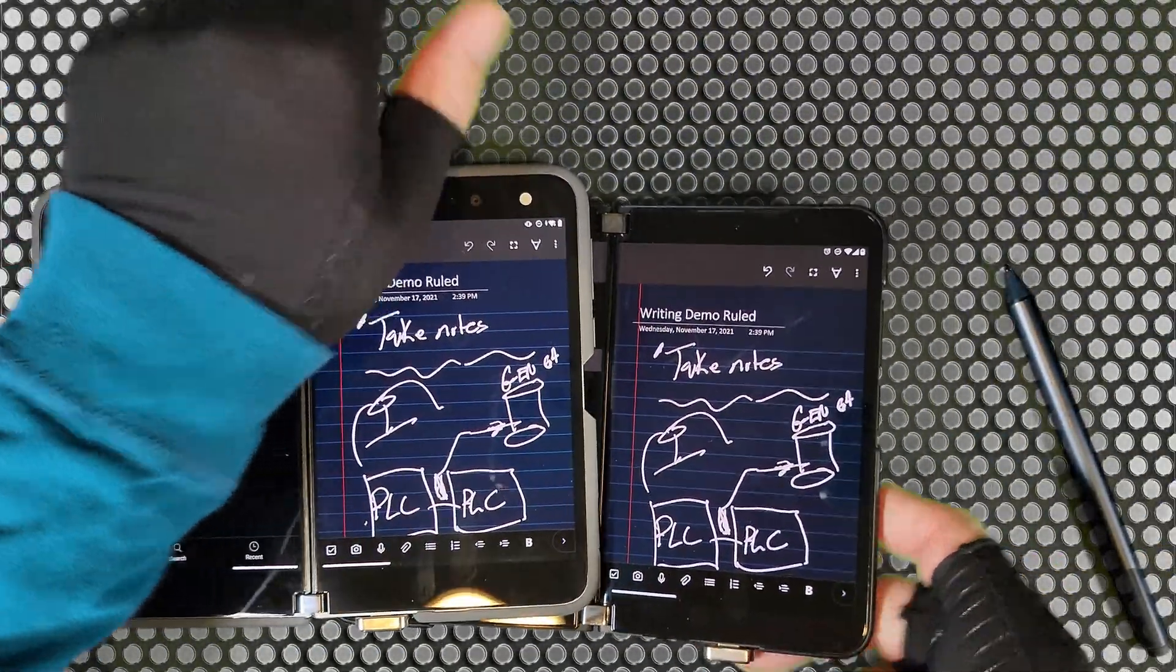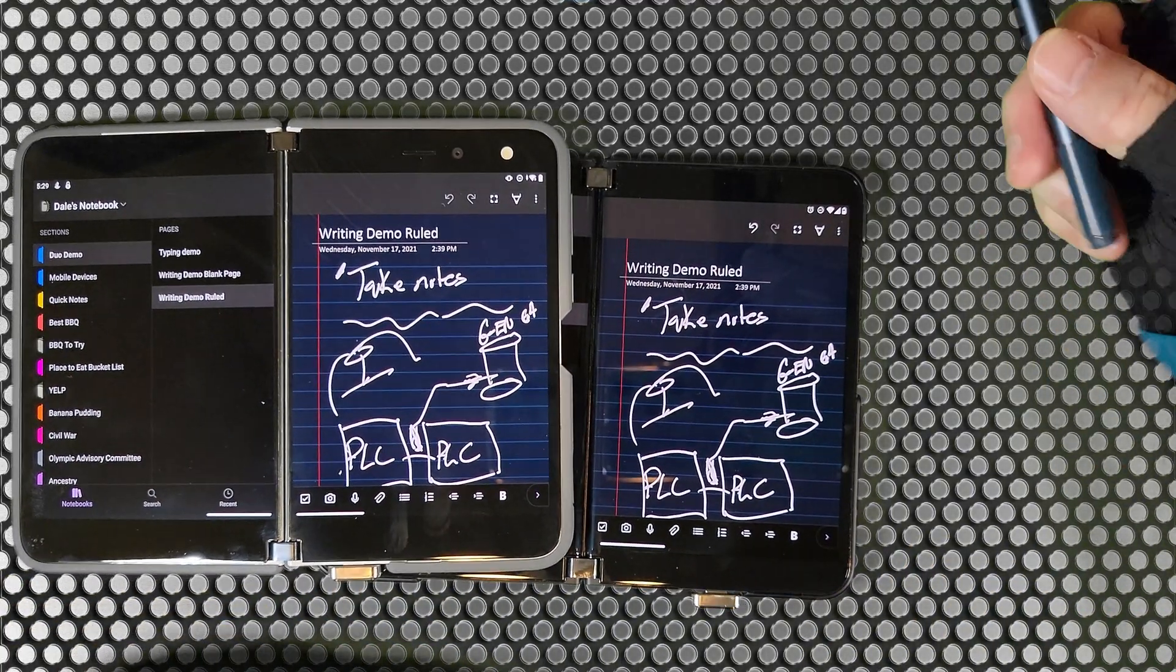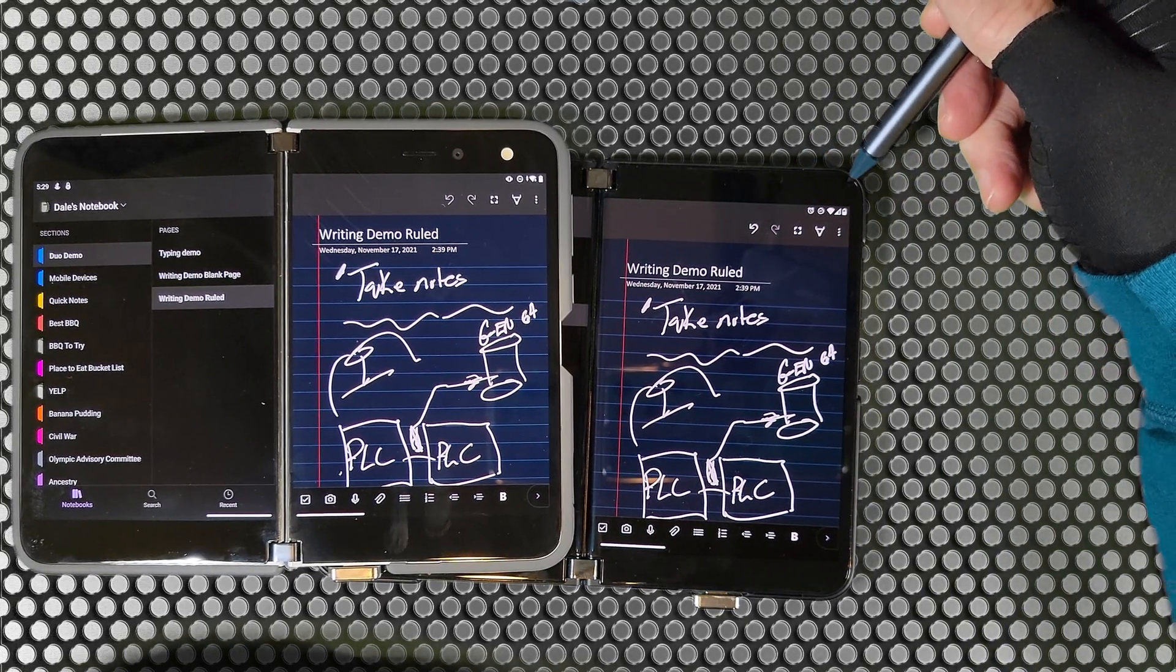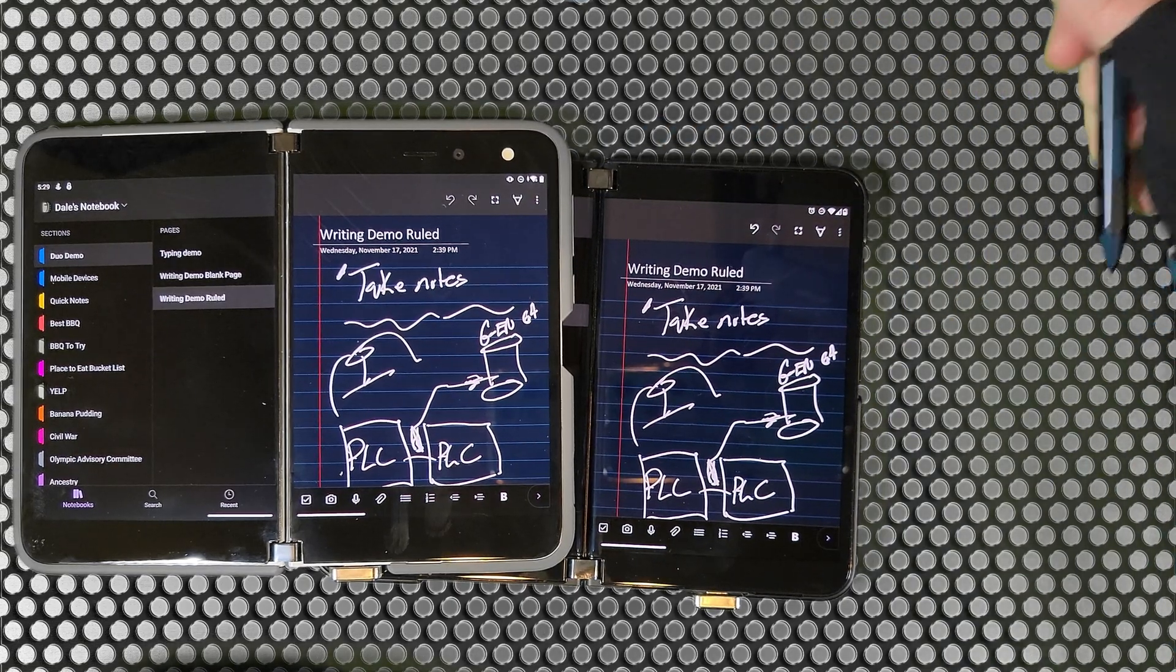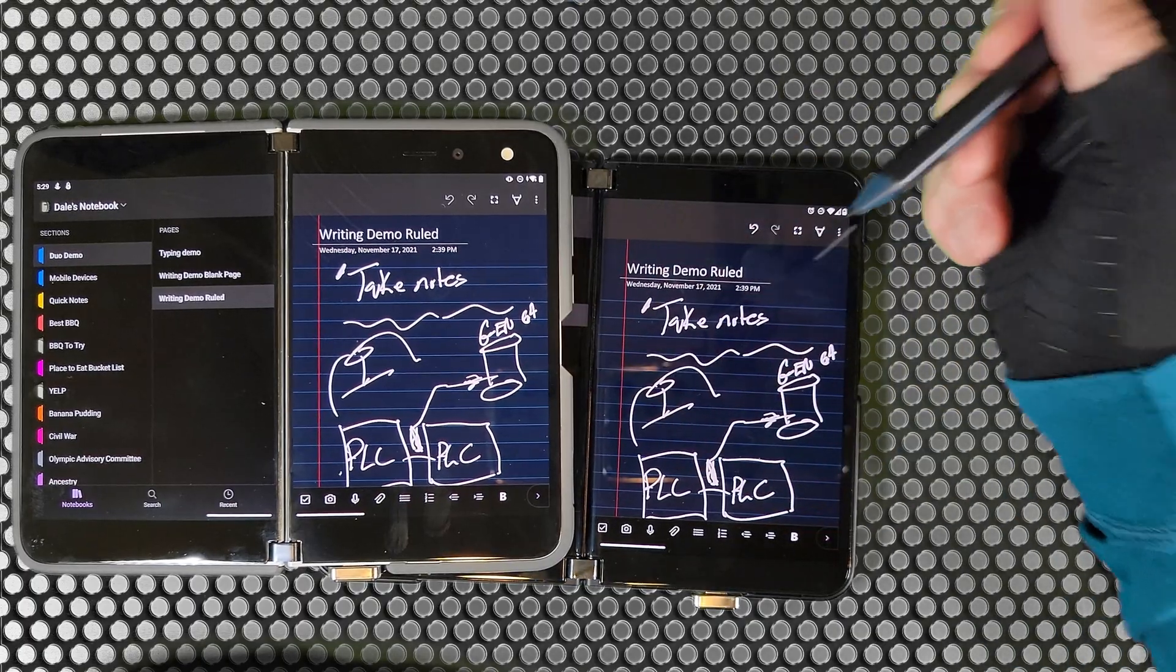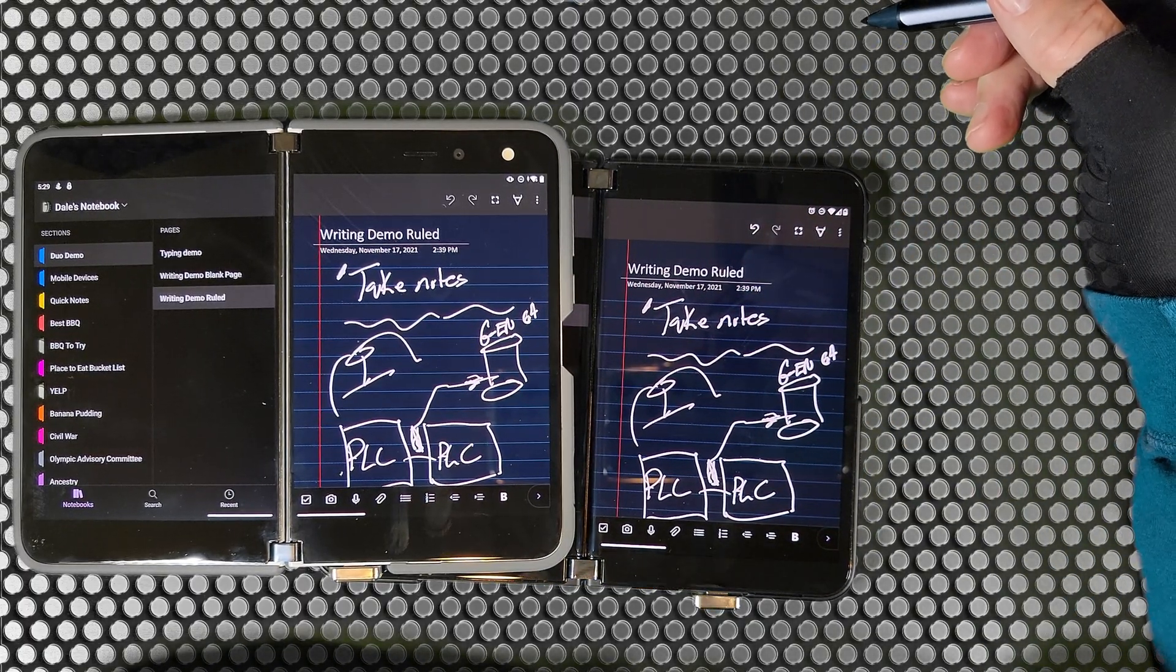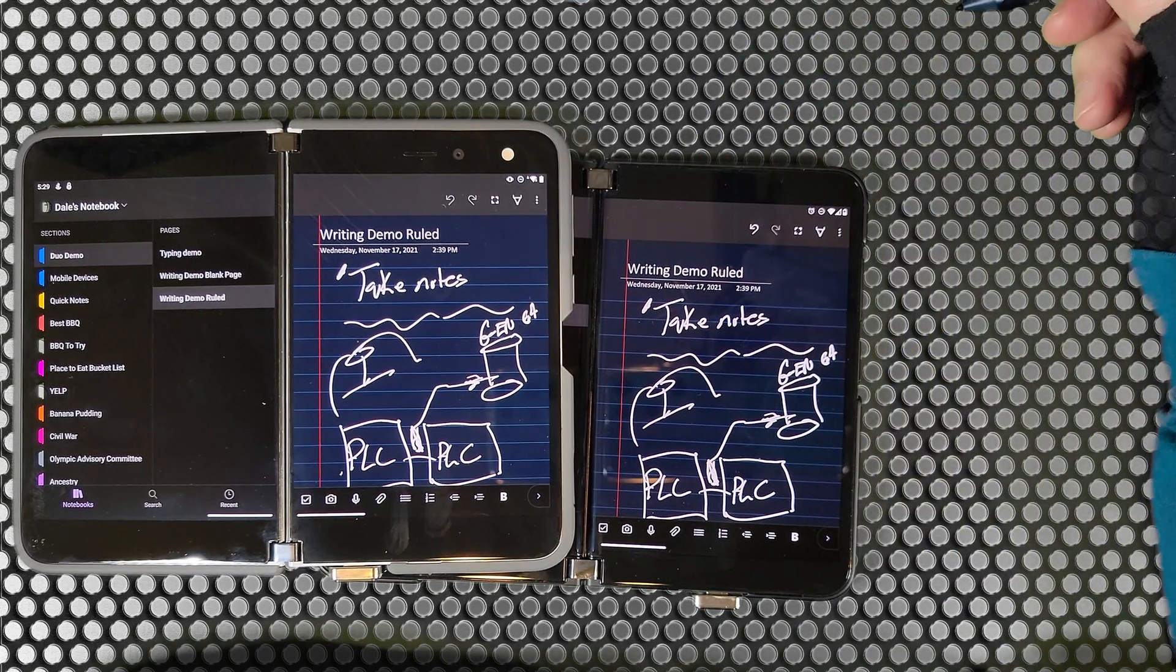If you're trying to document something and you need pictures to go along with it, that's one of the places that the Duo 2 is going to come in more handy than the original Duo. Because the original Duo, your camera is that selfie camera and you have to turn it around and it's a lot more trouble, a lot more cumbersome to take your pictures and get them inserted into OneNote.